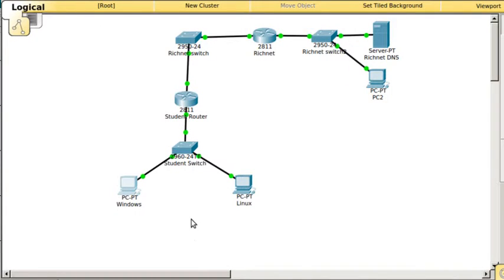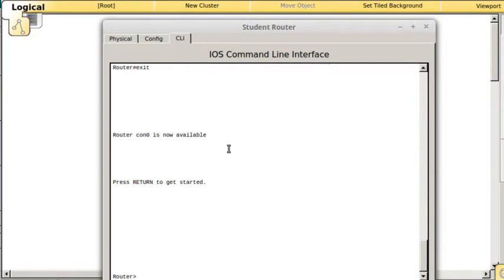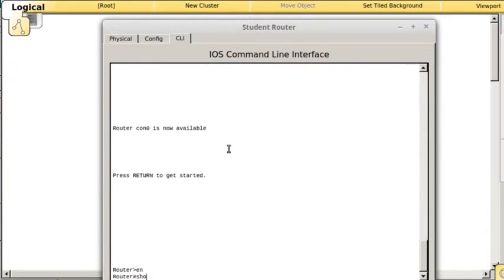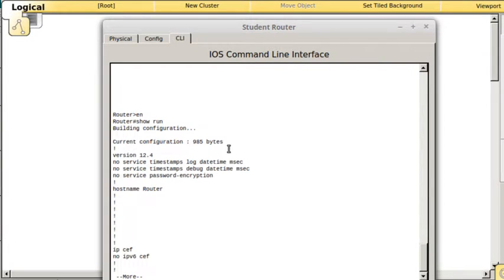Once you've verified everything is up and working, we're going to configure the router as a DHCP server. I'll do show run to show you what I restored.